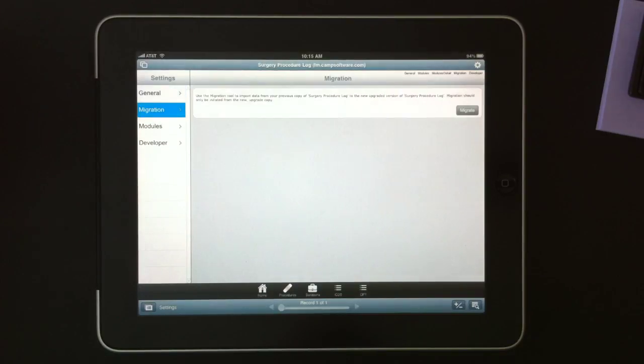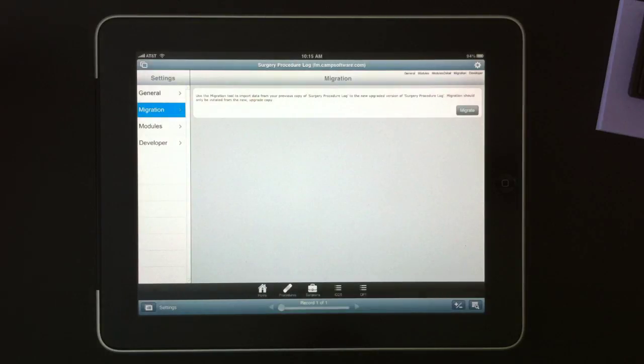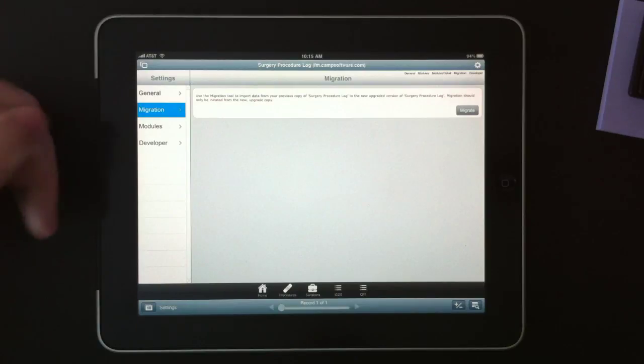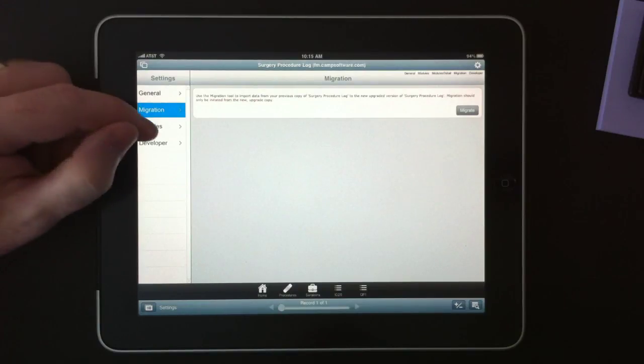Under migration, if you're running this on FileMaker desktop, you will be able to migrate this database from version to version as we release updates.